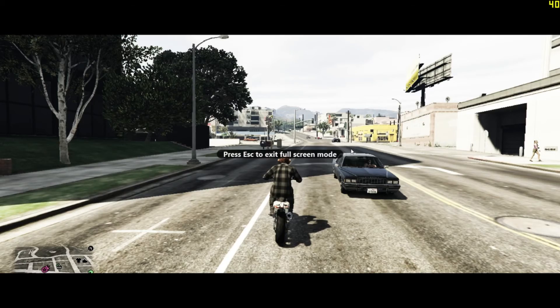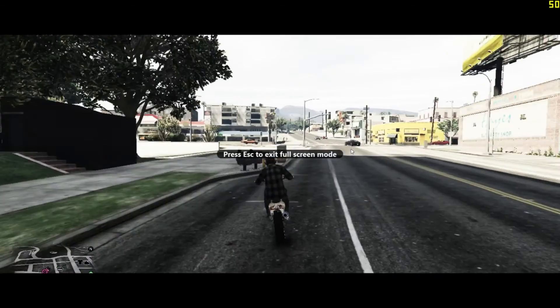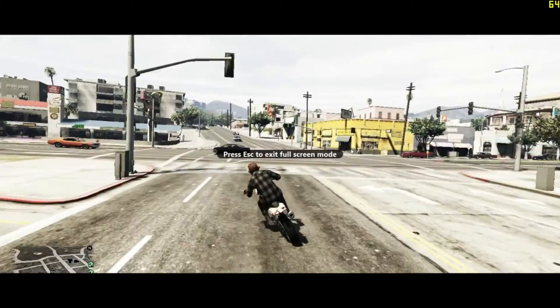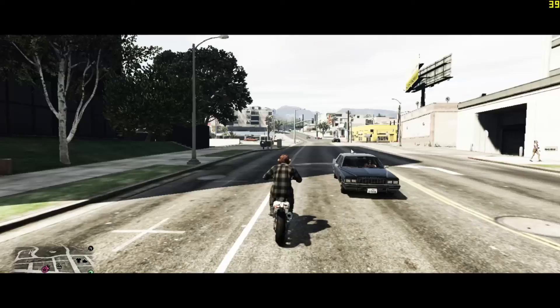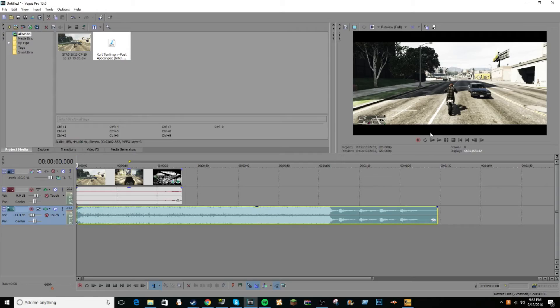The reason it's so laggy is because it was full screen, but here it is.